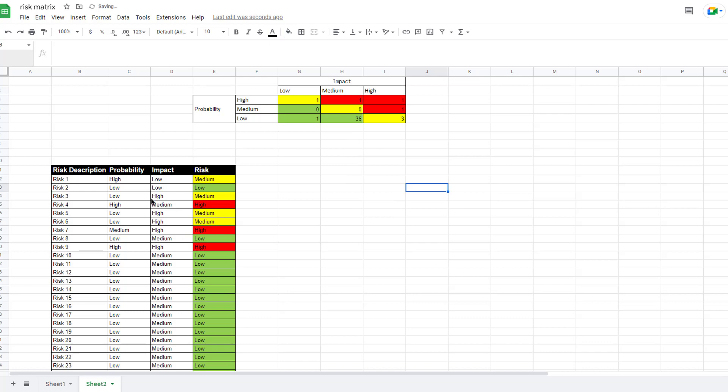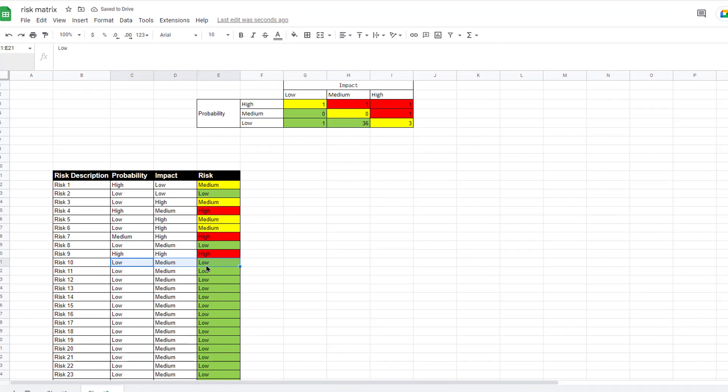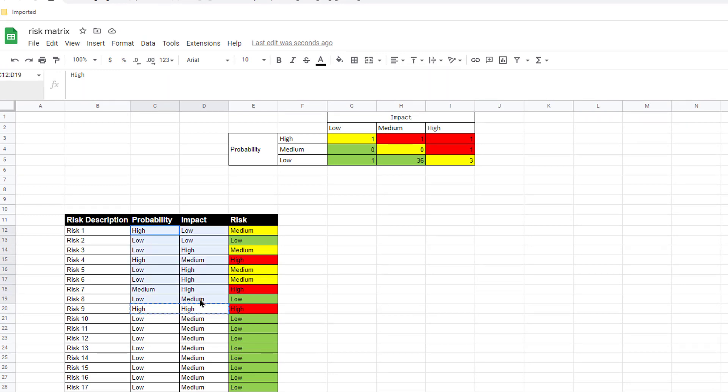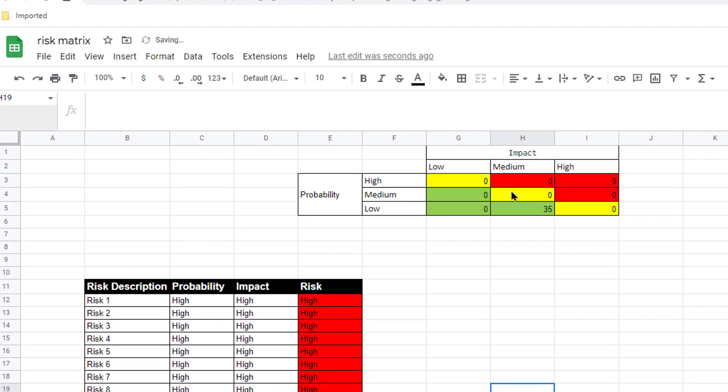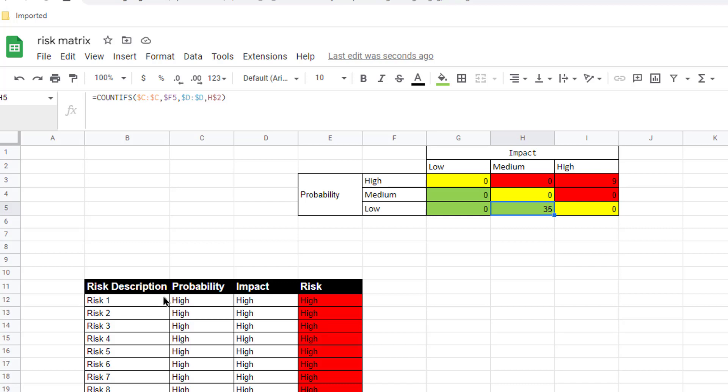And now anytime I change this, let's say like, for example, maybe I want to change everything. Let's test this. If I change everything from high to high from risk one to risk eight, let's do that. You can see everything goes high. You can see everything's disappeared. We've got nine highs and 35 mediums there. And so that's how we can have a risk assessment table and have it correspond to a risk assessment chart where it just counts it. And you can visually see it in a more simpler view here.